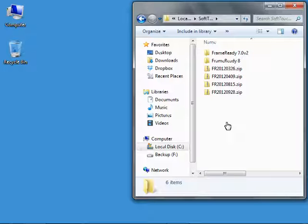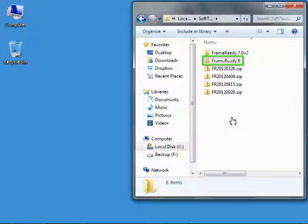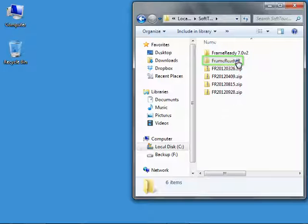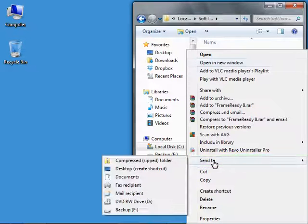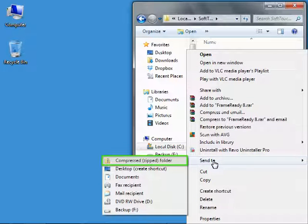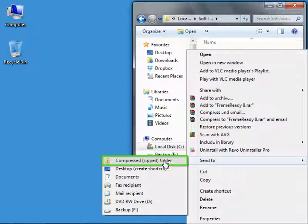Right-click on the FrameReady folder that represents the version you're currently using. In this case, it's FrameReady 8. Select Send To and Compressed Zipped Folder.